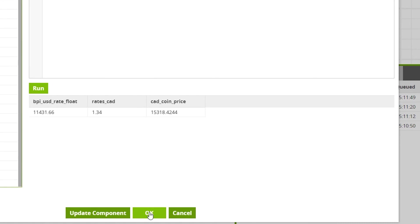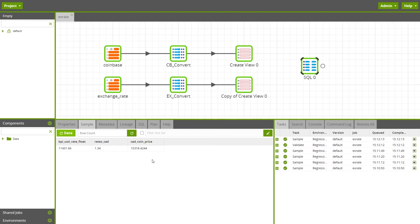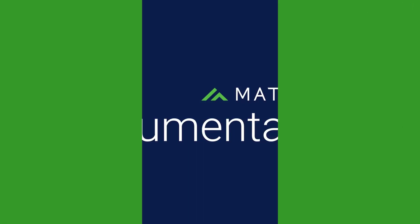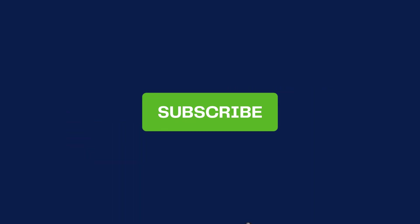You can then use the output of the SQL component to write out to a new table or view. For full documentation on how to create your own connector, visit the Matillion documentation site.